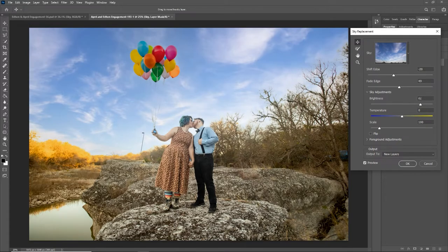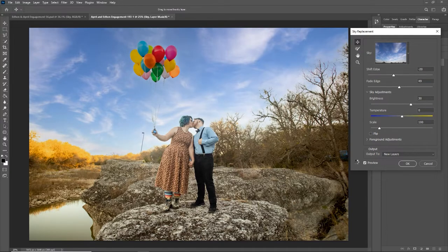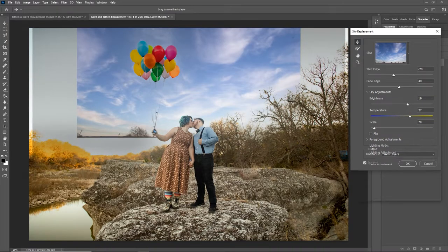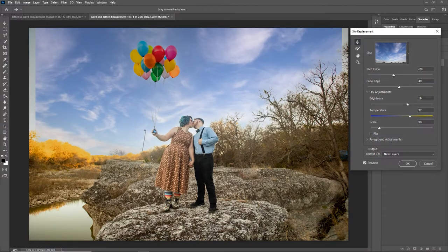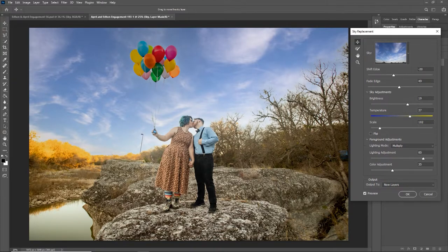I'll leave the fade in the middle. You can make the sky brighter — since this was a bright day, I'll add some brightness, maybe around 20-30. For color temperature, I'll add a little warmness so it lines up with the real image. Scale lets you zoom in or out from the sky image. For foreground adjustments, there's a lighting layer that simulates sky lighting around your subject, and a color adjustment as well. I'm going to make sure output goes to New Layers and click OK.